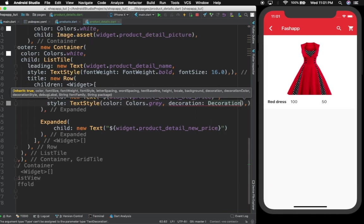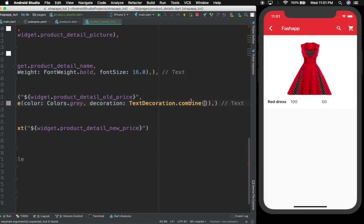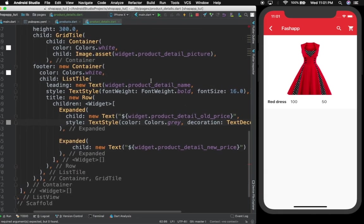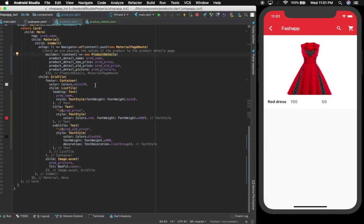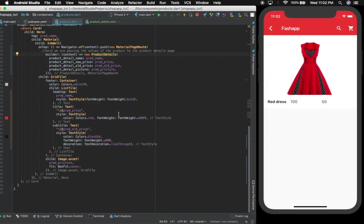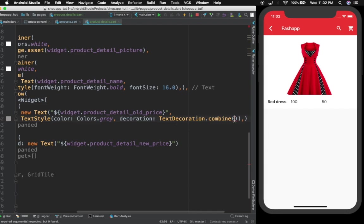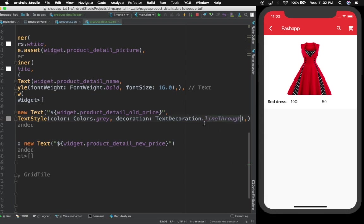Here we can also give a decoration. I'm trying to put a line through this text — TextDecoration — but I'm forgetting the exact syntax. Since we're not machines, let's go back to our front page. On our products we have this used already — what we want is TextDecoration.lineThrough. That's what I was trying to do.